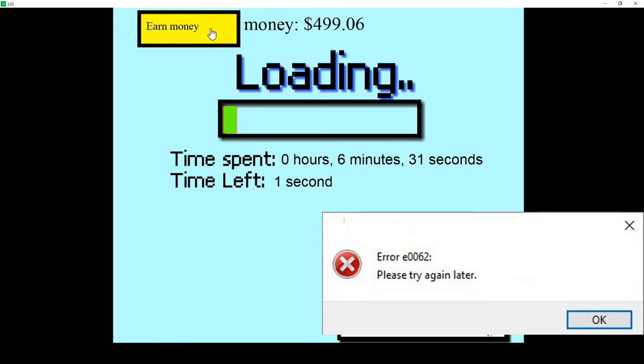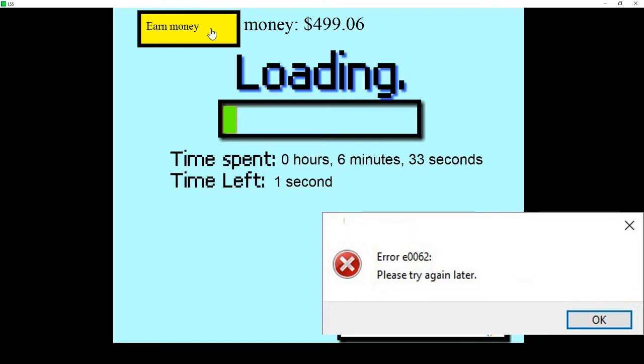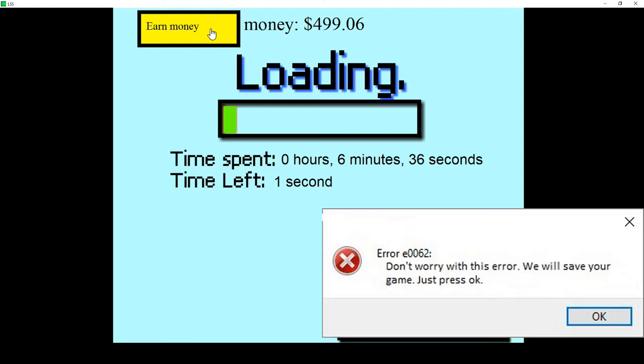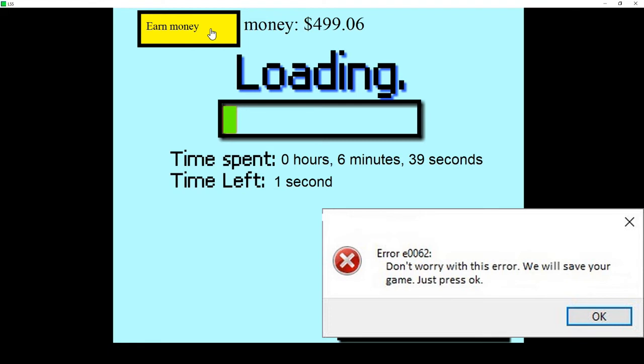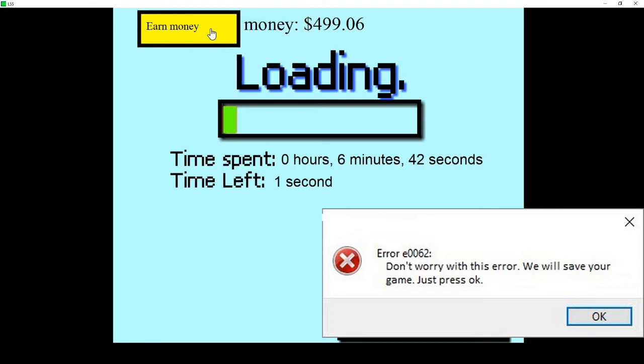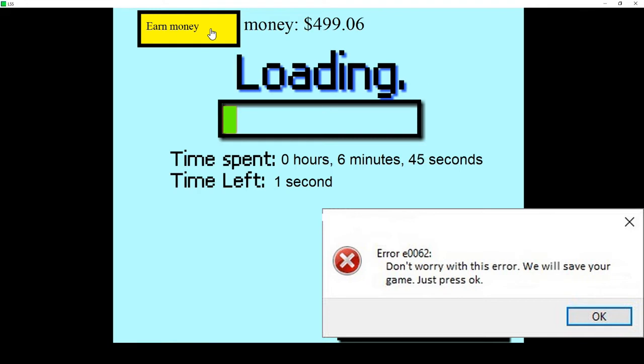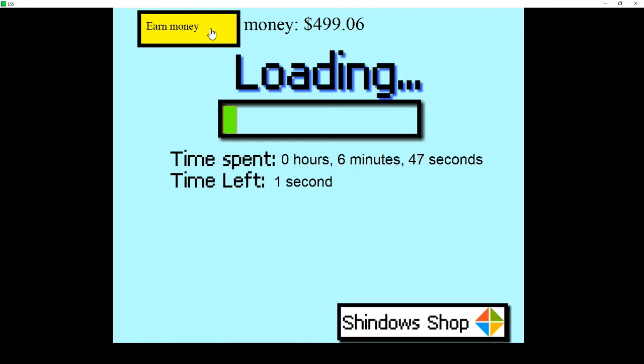What? Please try again later. Yeah, that's completely believable. Don't worry, your game will be saved. Just press okay. I don't know what kind of la-la land everybody lives in, but you see an error message like this, this is definitely a complete and utter lie.